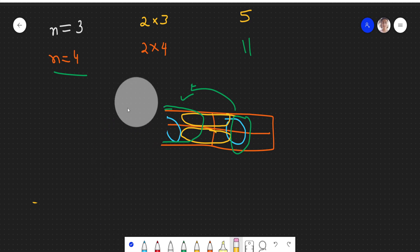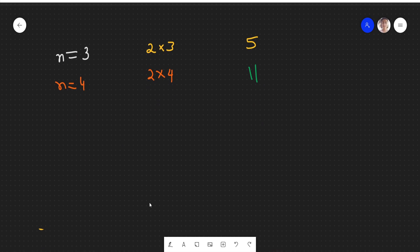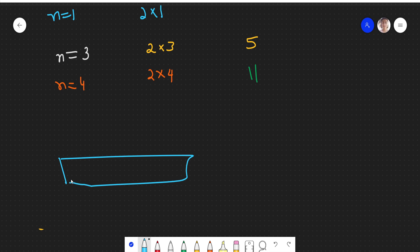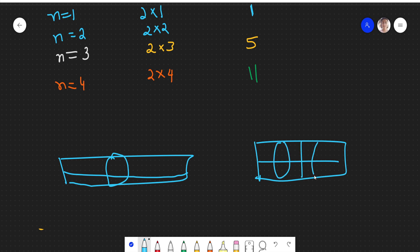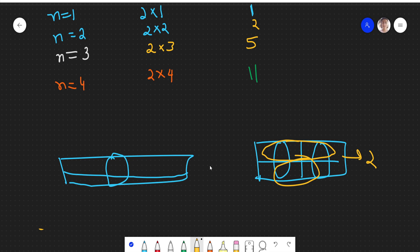Let's also start from the beginning with small values. When n equals 1, the board is 2×1 — you can place just one domino, so there is only one way. When n equals 2, the board is 2×2, so you can place one domino here and one here vertically, or place both dominoes horizontally — so there are two ways when n equals 2.